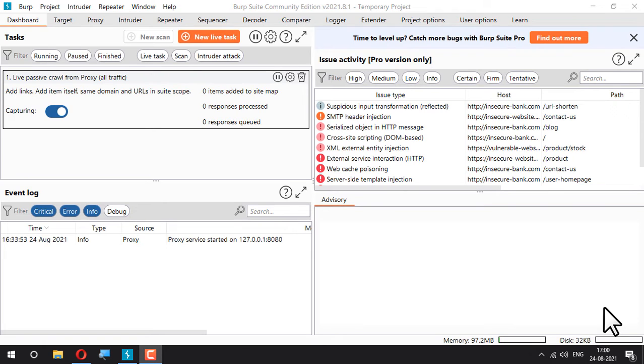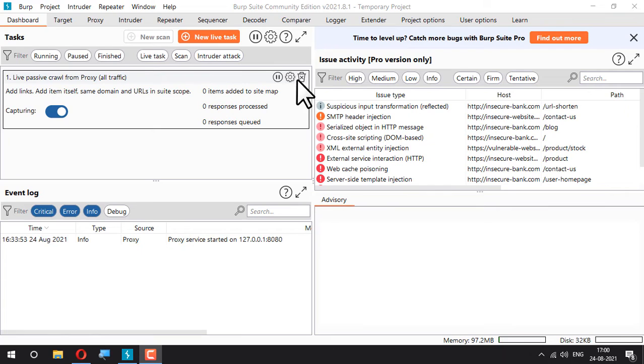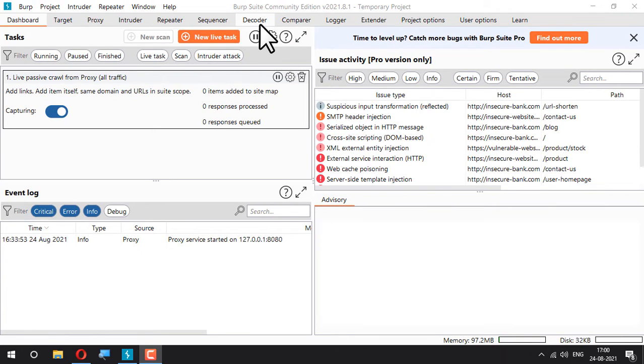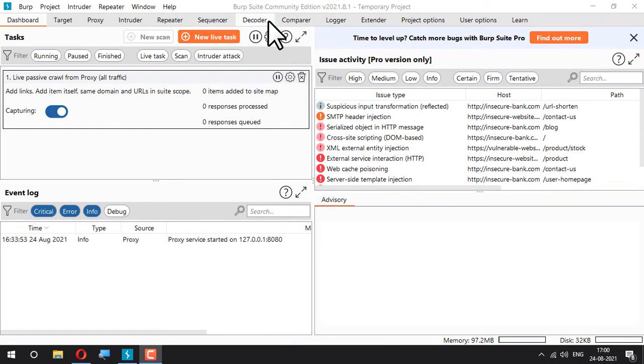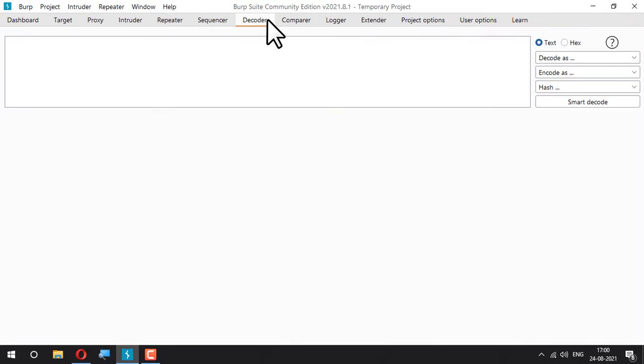Okay, so next up we have the decoder tab and I have opened a new temporary project as always so that we have a clean environment to work with and I can show you everything from the very scratch. So let's go to the decoder tab and see what it is.